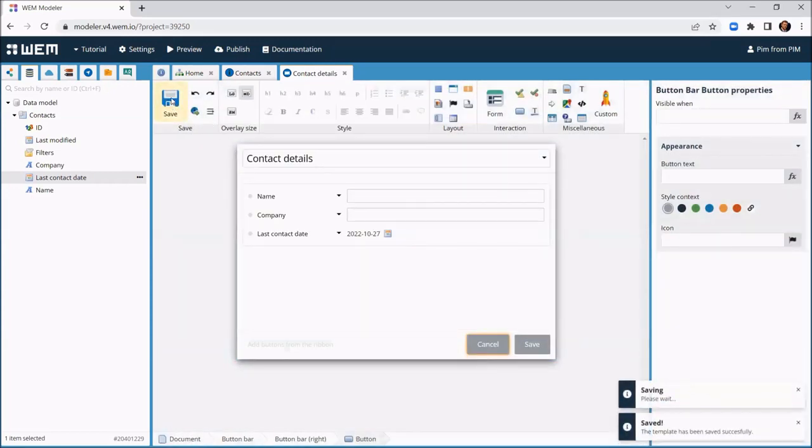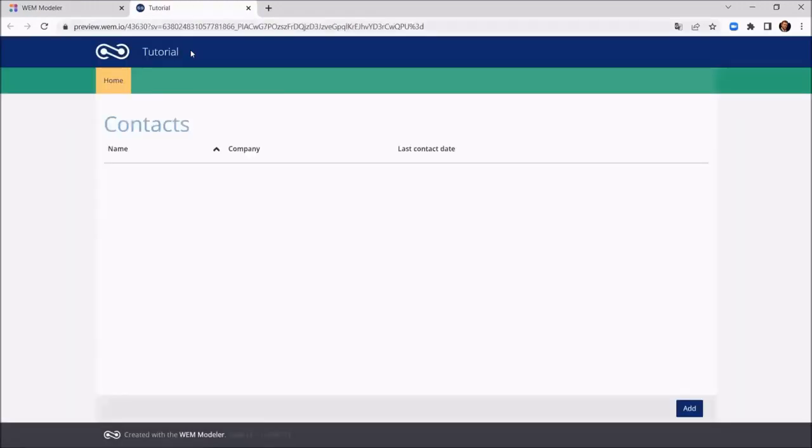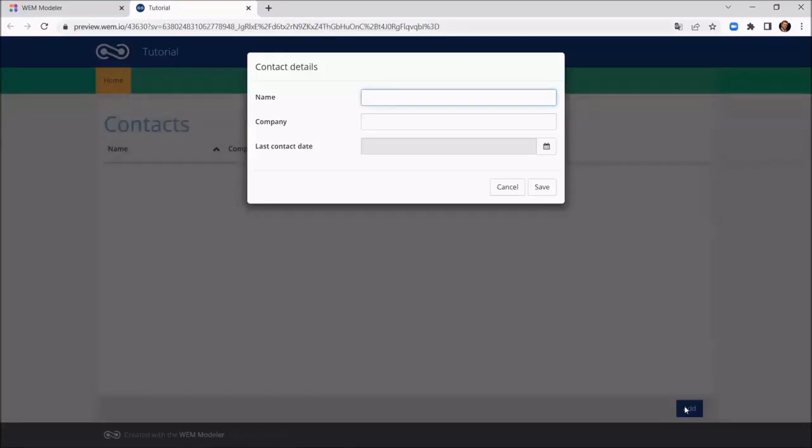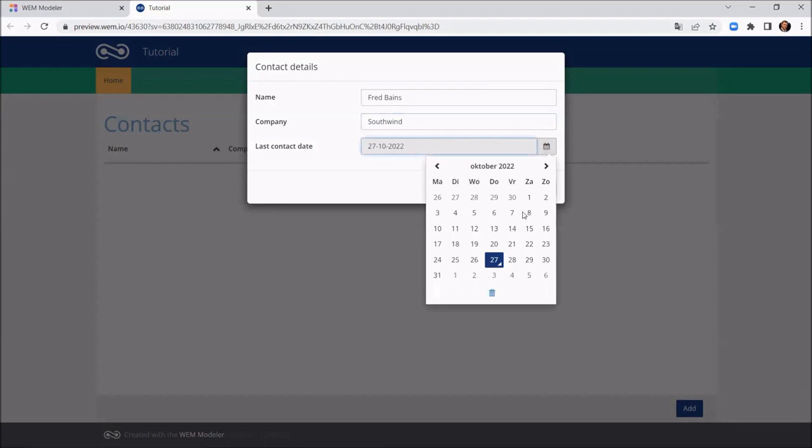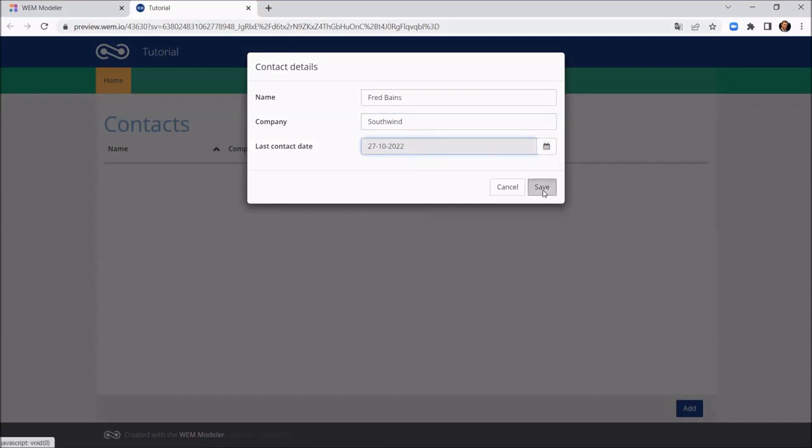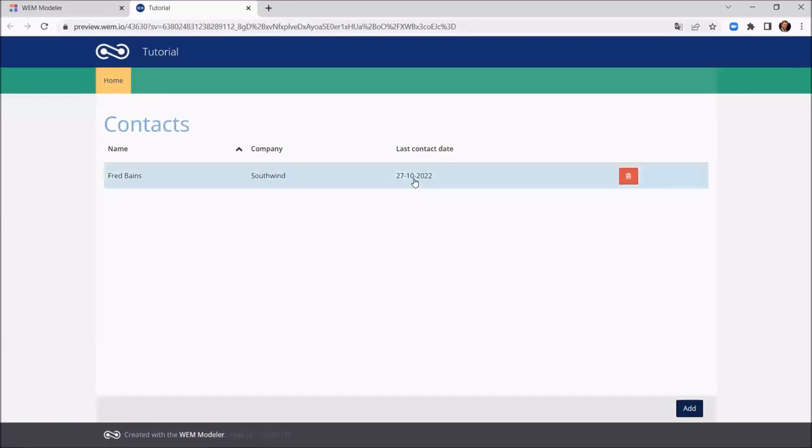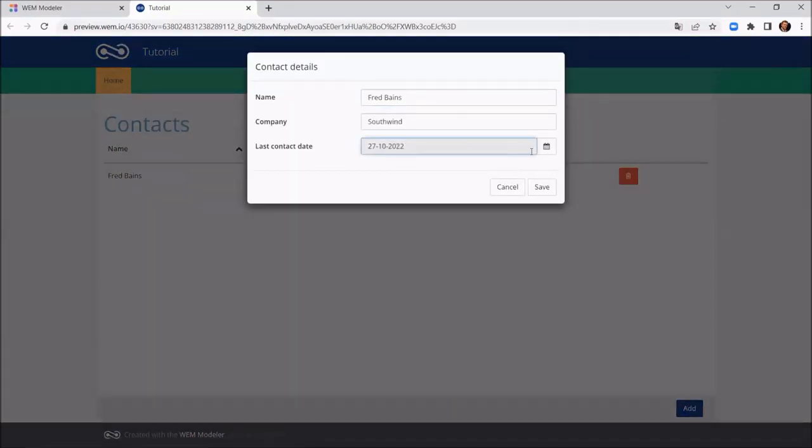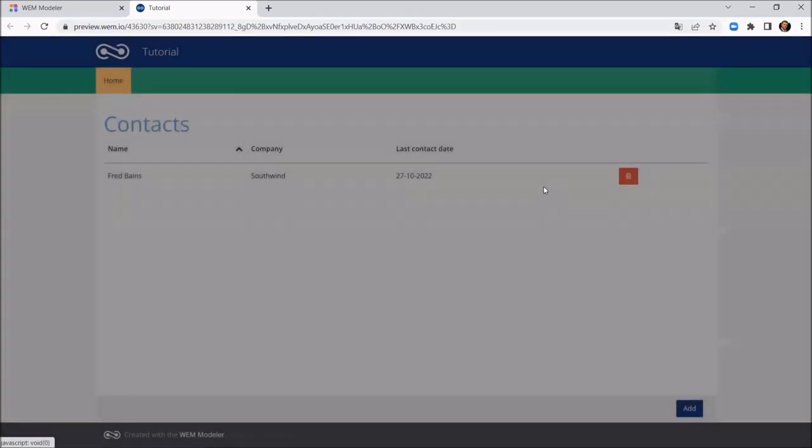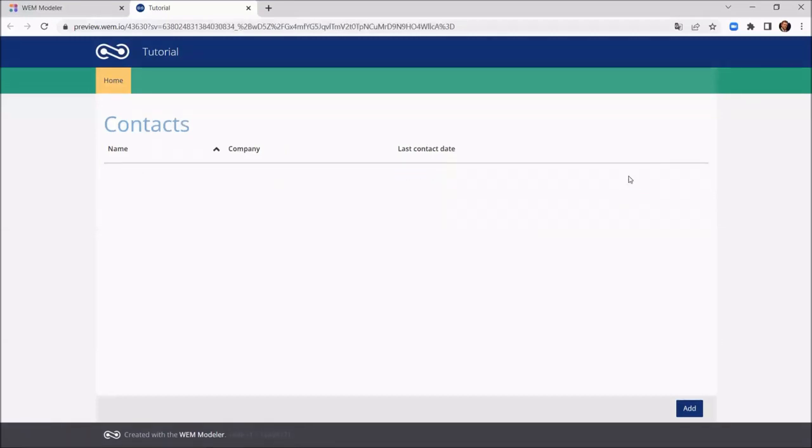Now it is time to test our application. We can execute it by clicking preview. First let's add a contact. Now let's change the last contact date. And let's conclude the test by deleting the contact again. The application seems to work perfectly.